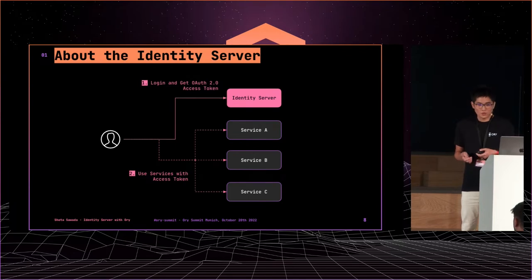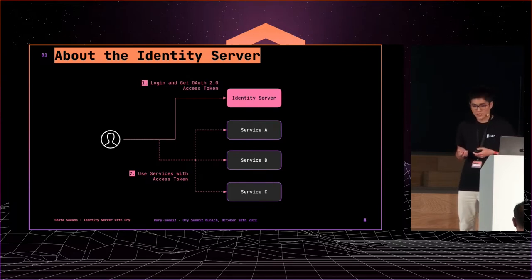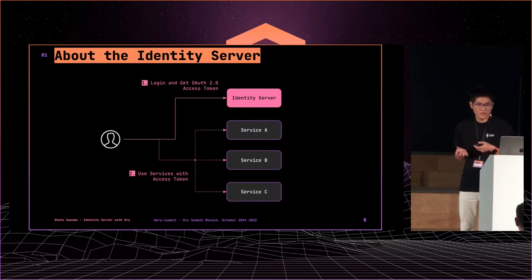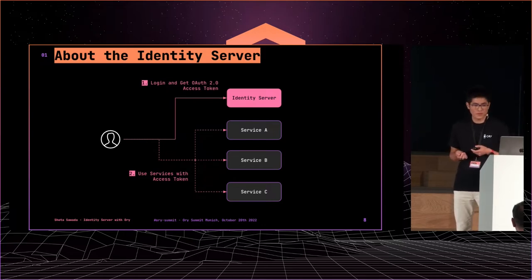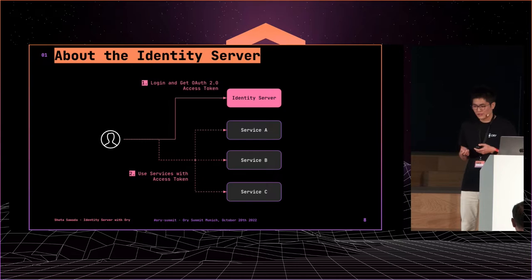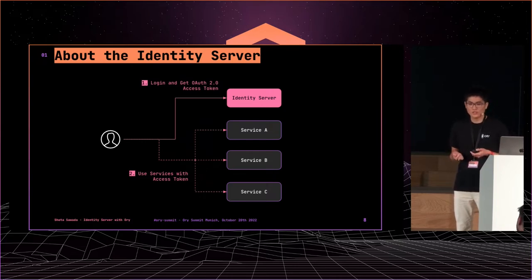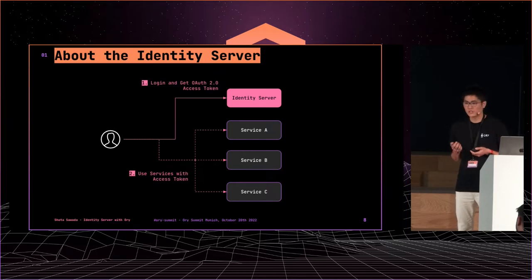We have several services. For example, fleet management, remote vehicle control, and map builder. The role of the identity server is very simple: authentication and issuing access tokens before using services.